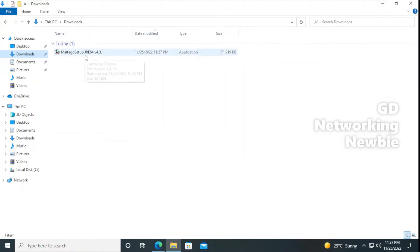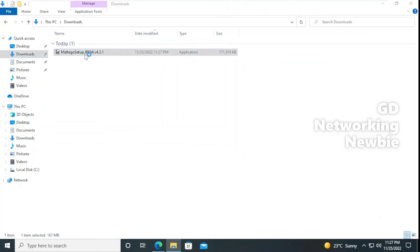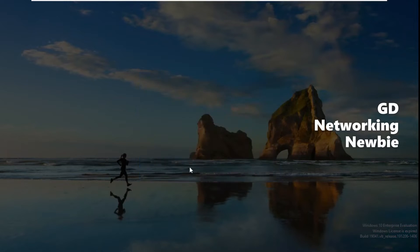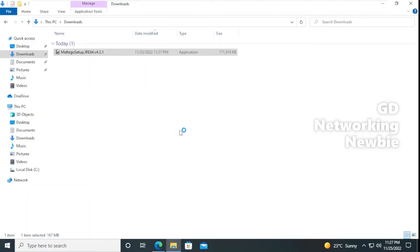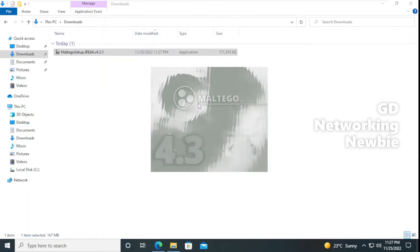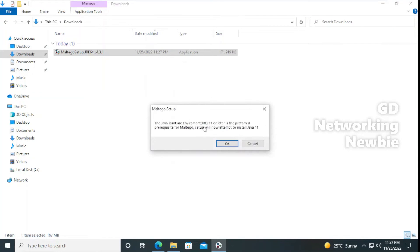Now after this we just have to double-click the file, and after double-clicking it should launch the installation process. When prompted with 'Do you want to allow this app?', we say Yes. You can see 'Please wait' and this is Maltego 4.3. It detects that a Java Runtime Environment is needed, so we say Yes to install it.